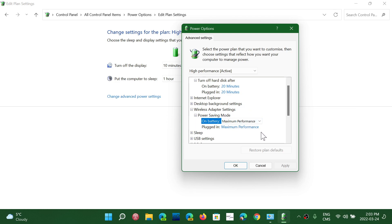So this is something that might be a problem for some Wi-Fi users that have disconnects all the time with their connectivity. So just put this to maximum performance. Once again, it might prevent your computer from going to sleep. It might also kind of impact battery life. So just be warned that that's a possibility.